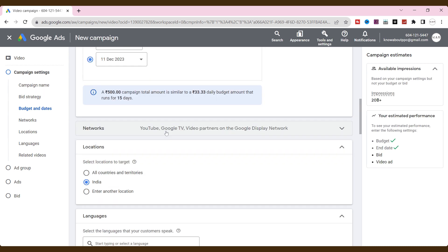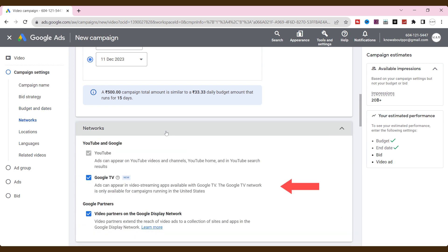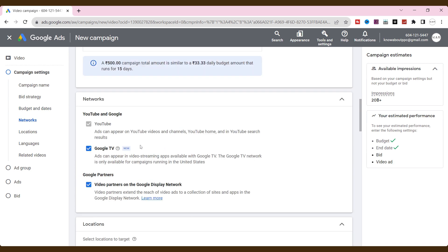In networks, I don't want my ads to show up on Google's video partners. It's enough to have my ads on YouTube. So, I uncheck this.